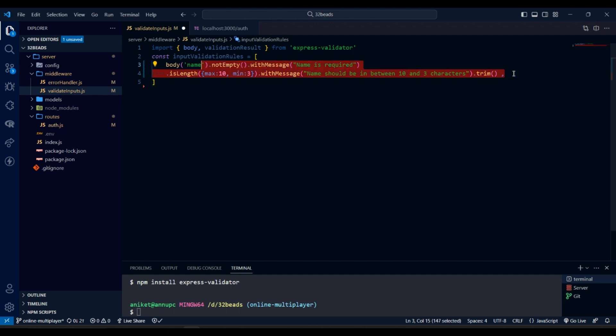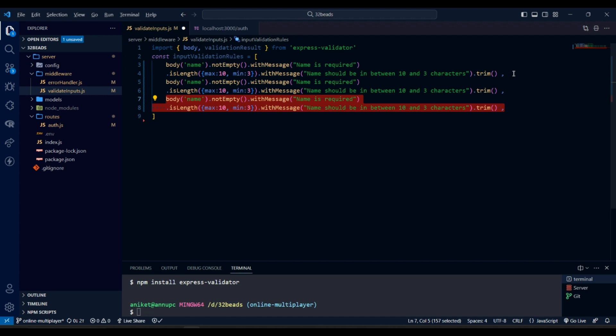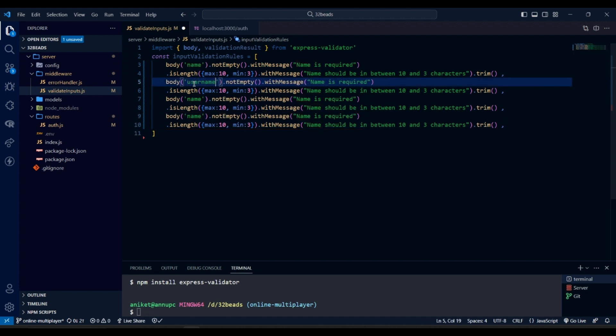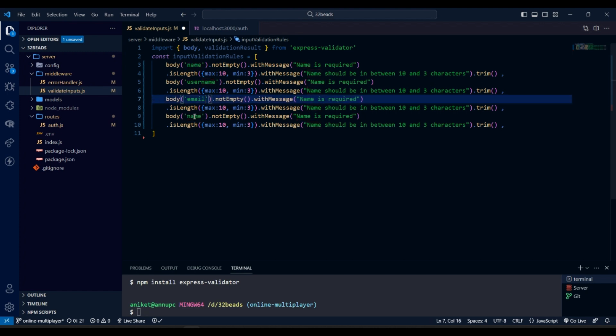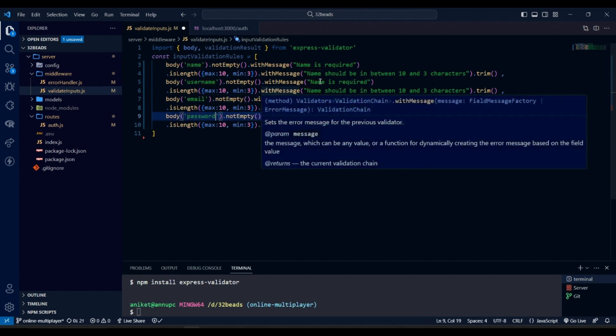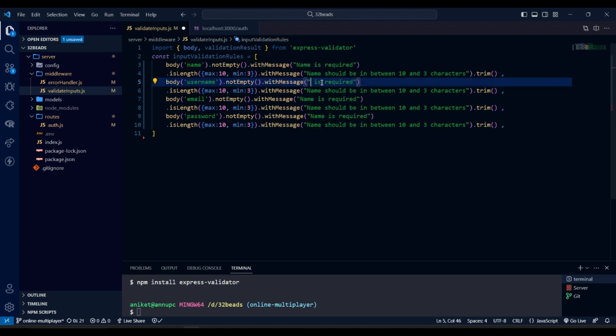Now let's do the same for every property of the request body.